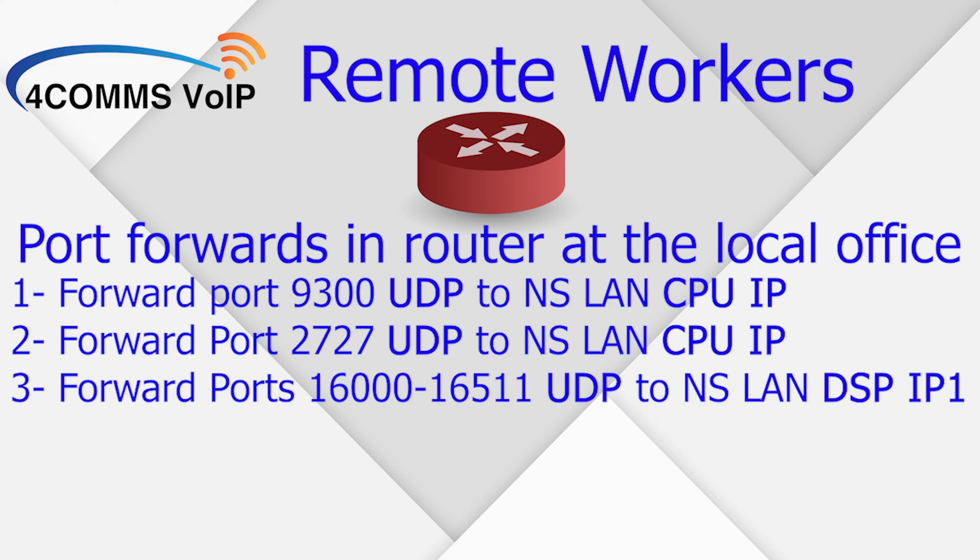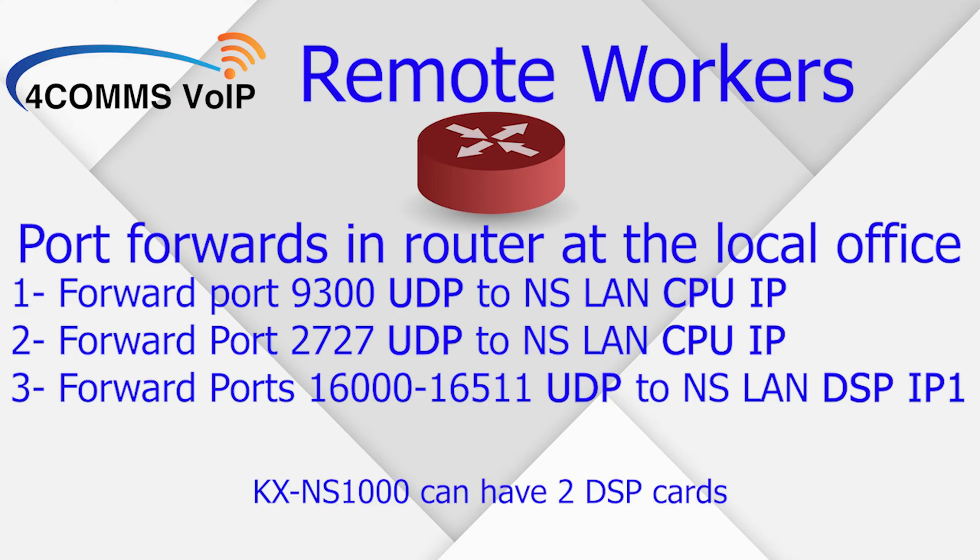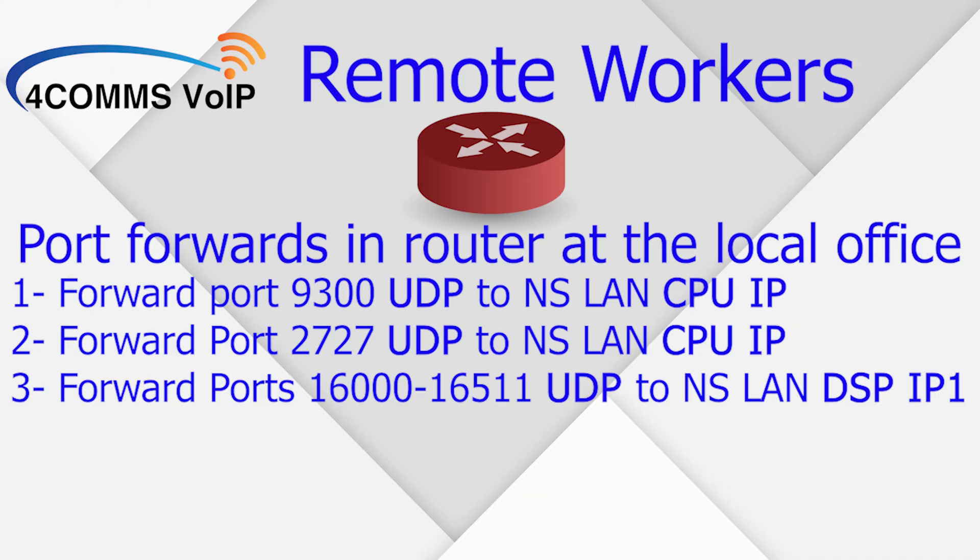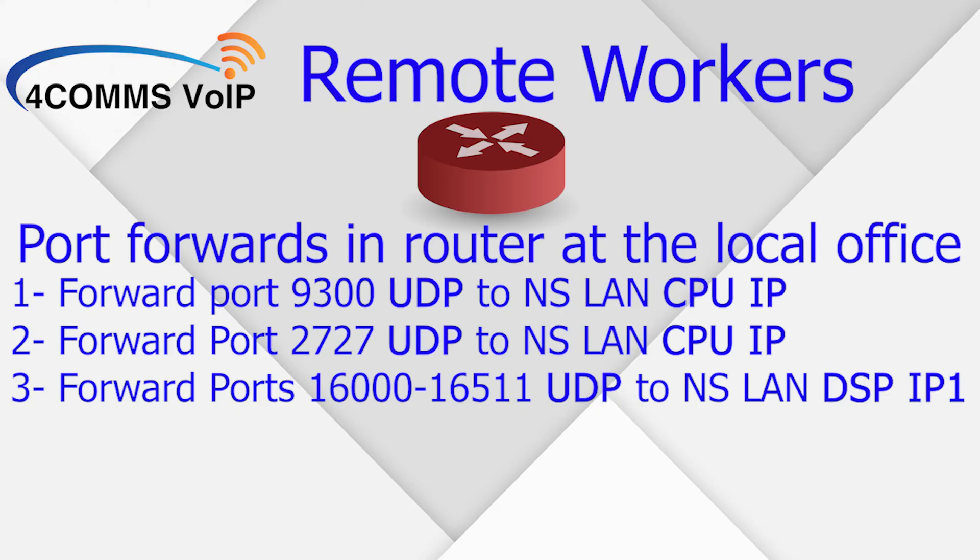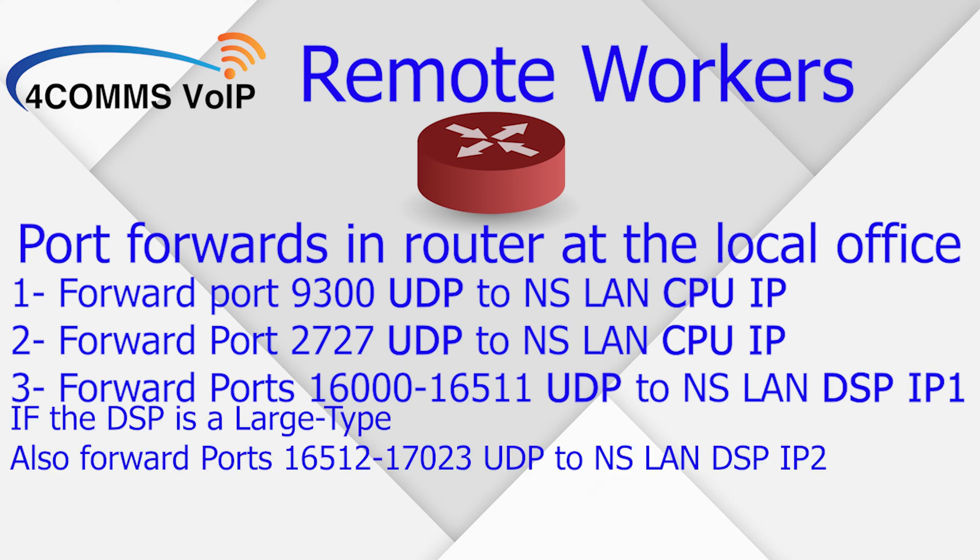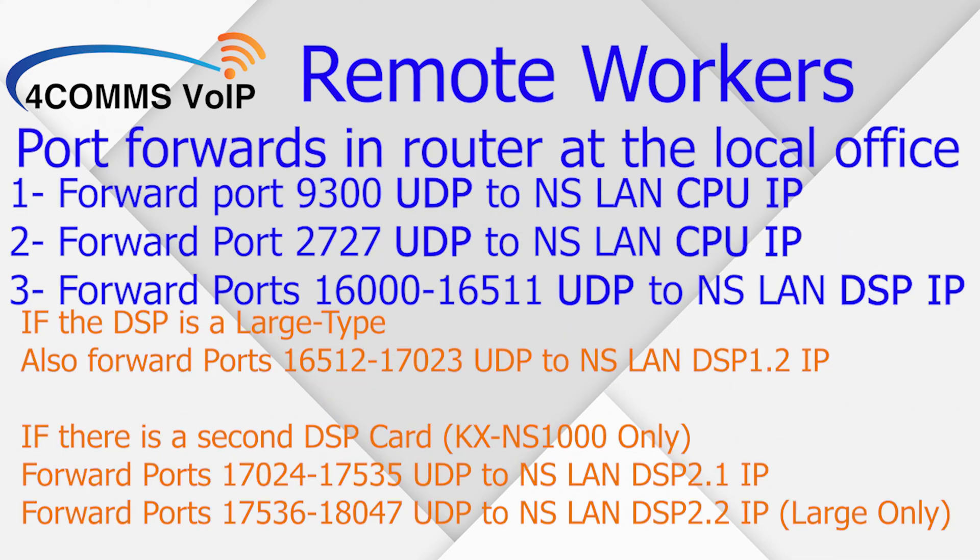These are the port forwards that you need. Now in this video, I'll be assuming that you only have one DSP card in the phone system. So UDP ports 9300 and 2727 get forwarded to the CPU IP address. Now the whole range of 16000 to 16511 UDP get forwarded to the phone system's DSP IP address. Now if you're having audio issues after everything's set up, it's most likely that 16000 block. So you'll need to get your IT dude to confirm that those ports are all forwarding and they're set to UDP.